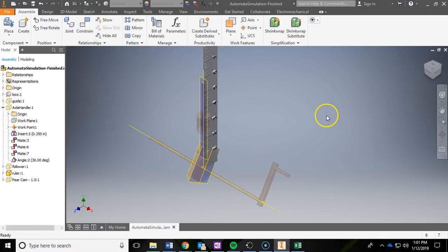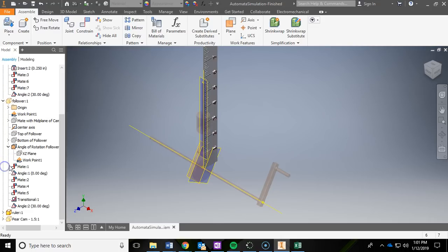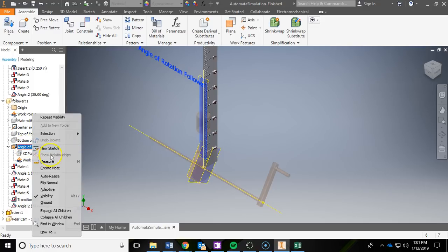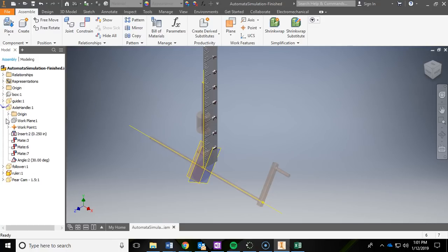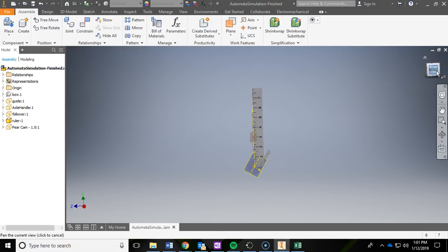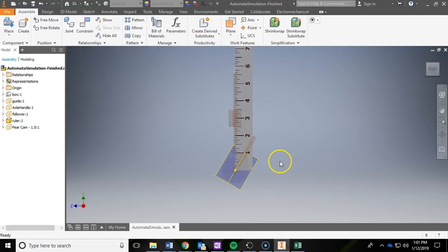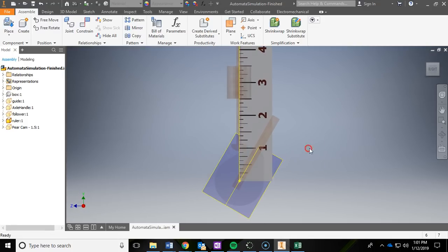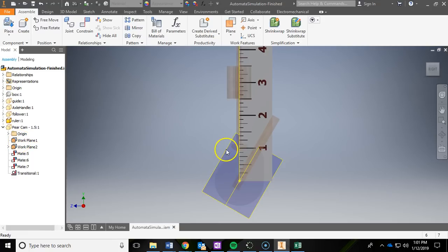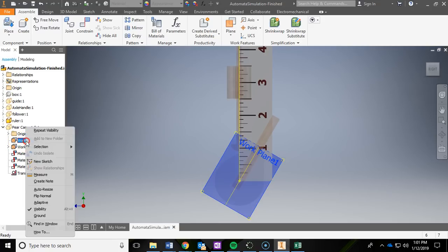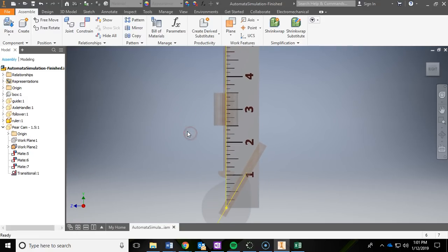And then this plane is kind of bothering me a little bit. I think you might have this turned off already, but under the axle and handle, I'm going to turn off that plane. Get that out of the way. Same thing for the follower, which I believe is this angle of rotation, I'm going to turn that visibility off. Just trying to clean things up a little bit so we can see this easily.